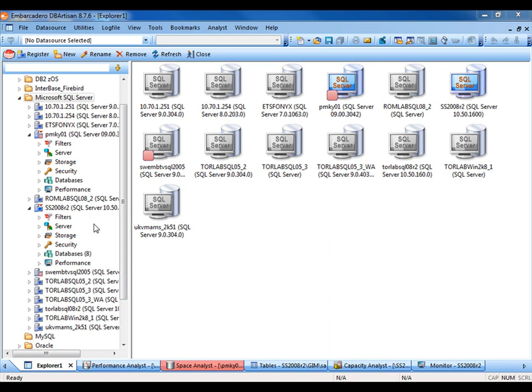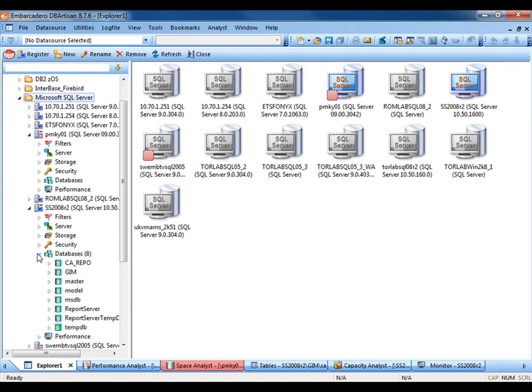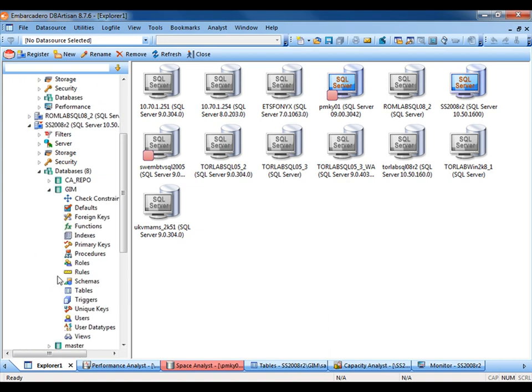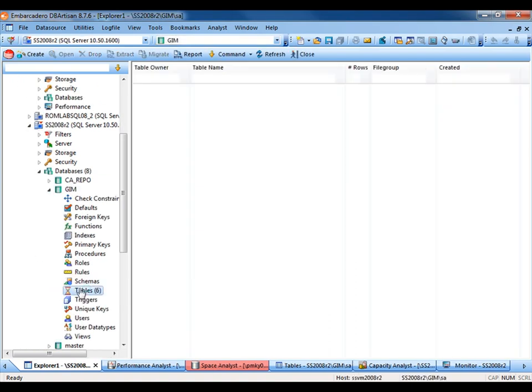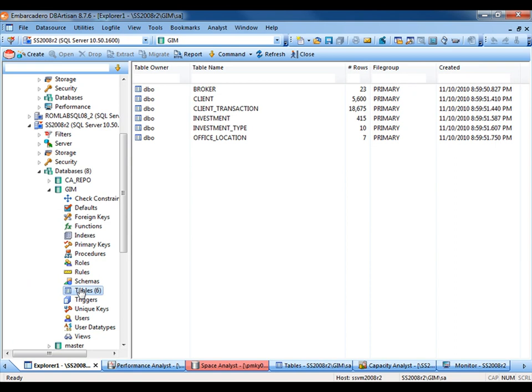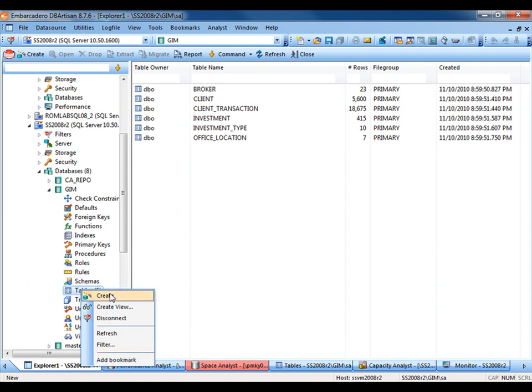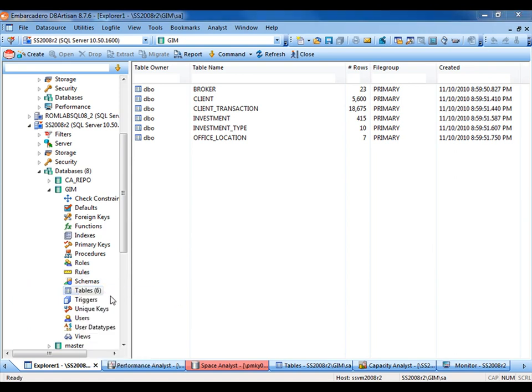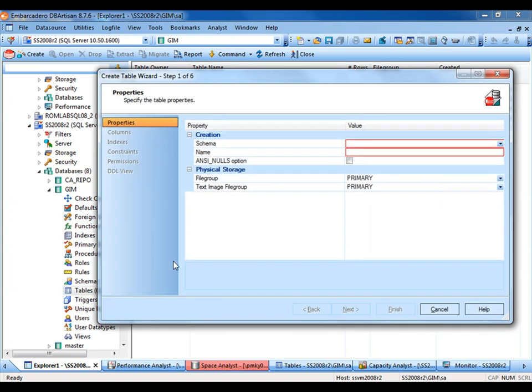Let's drill down into our SQL Server 2008 R2 data source. We'll navigate to our GIM database and expand the Tables node. In the right-hand pane, we'll see a list of all the current tables. Let's see how easy it is to create a new table. Right-click on the Tables node and select Create. Here we're presented with the first page of the Table Creation Wizard.